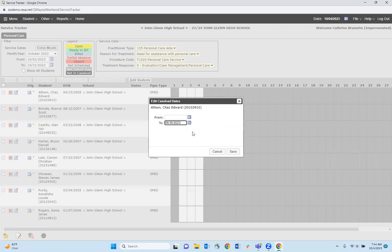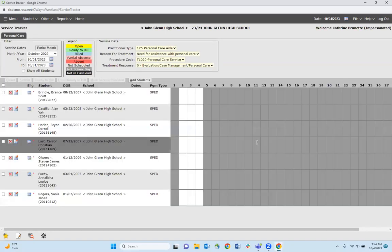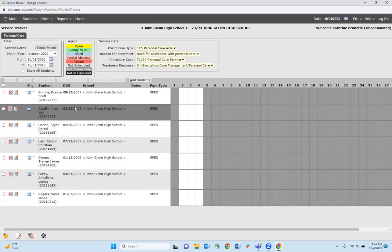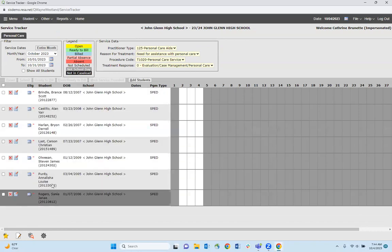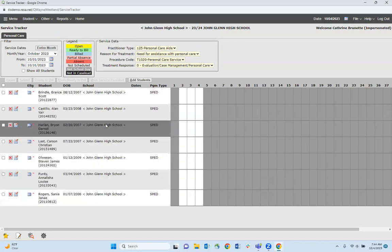This tells the system that you want to exit this student from your caseload on June 30th. We click save, and now if you notice, that student is no longer showing up on my caseload.